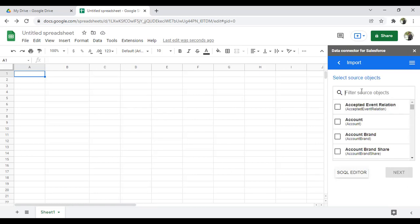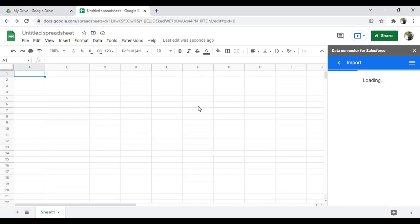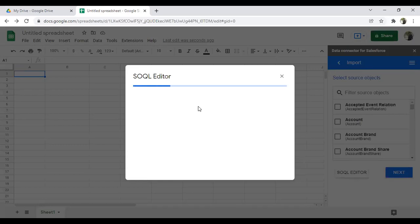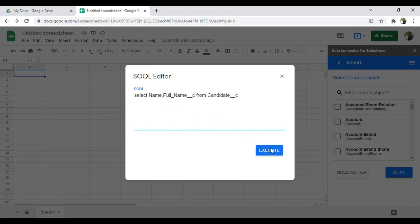I want to import data from Salesforce into the sheet using a custom query, from the Candidate object. There's a SOQL editor available. I write a query: SELECT Name, Full_Name__c FROM Candidate__c. I'm just fetching Name and Full Name to demonstrate, then I click Execute.